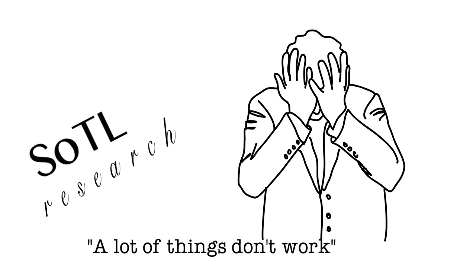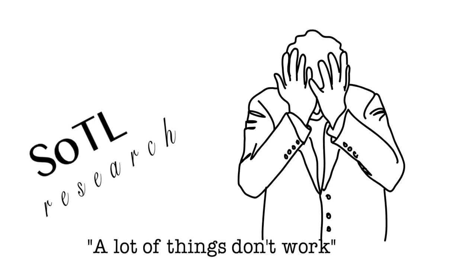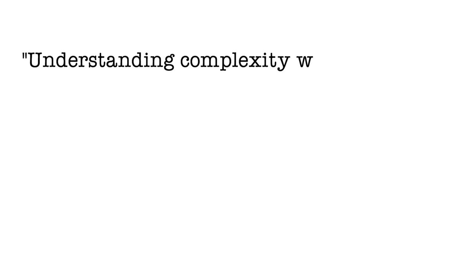How discouraging should that be for faculty members who are investigating, for example, changes to their own pedagogy? Glenn went on to talk about complexity and how understanding complexity was every bit as important as understanding what worked.